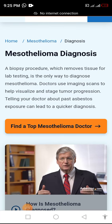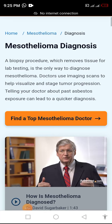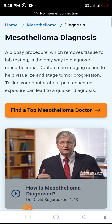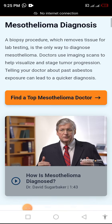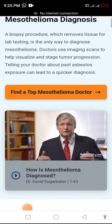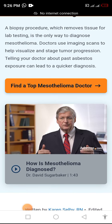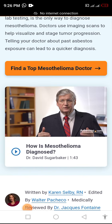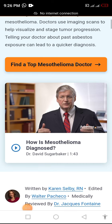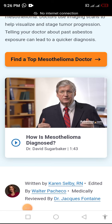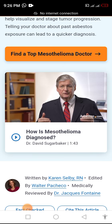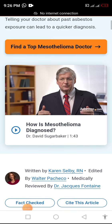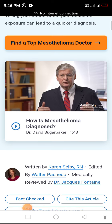Hey guys, welcome to my YouTube channel. I'm Jad Khan. Mesothelioma Diagnosis. A biopsy procedure which removes tissue for lab testing is the only way to diagnose mesothelioma. Doctors use imaging scans to help visualize and stage tumor progression. Telling your doctor about past asbestos exposure can lead to a quicker diagnosis.